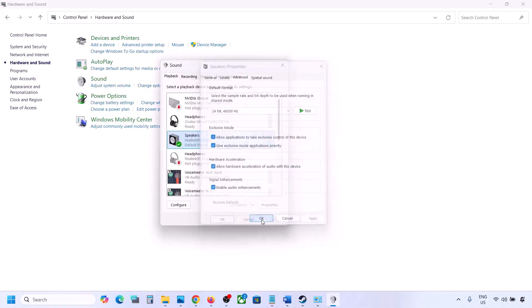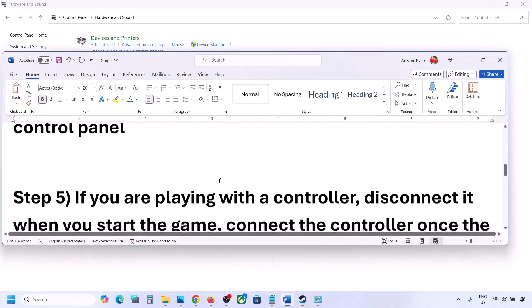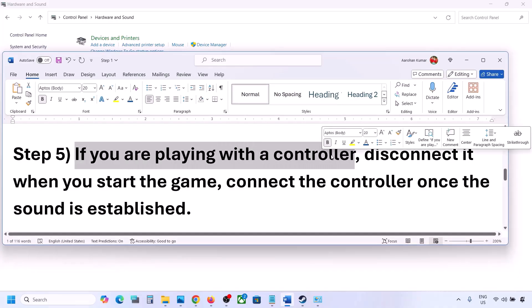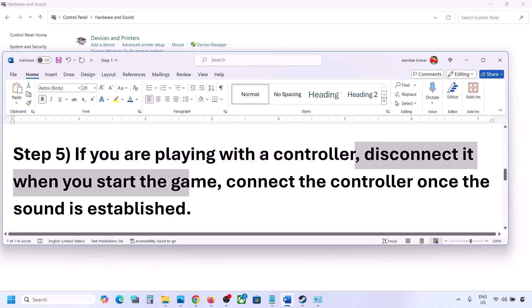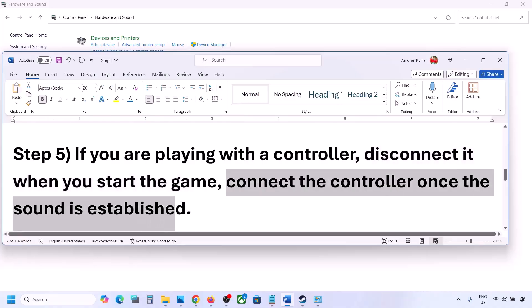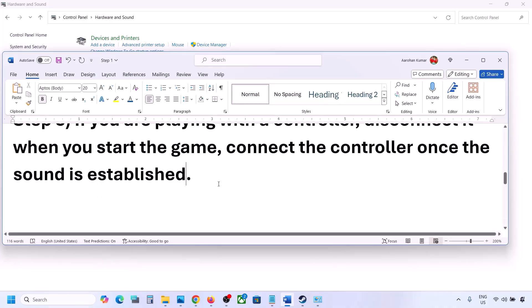If you are playing with a controller, disconnect the controller, launch the game, check if you hear sound, and then reconnect the controller. Also, if you have any external USB devices or dongles connected that you are not using, disconnect them and then launch the game.